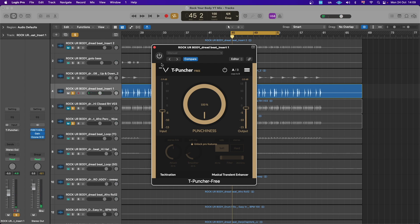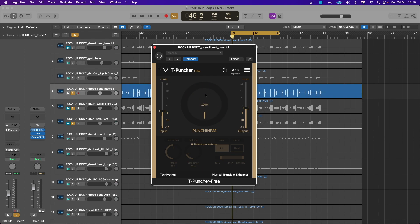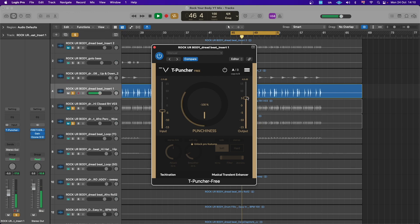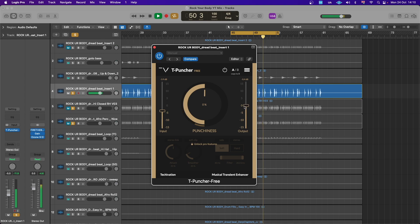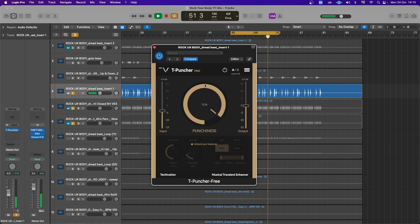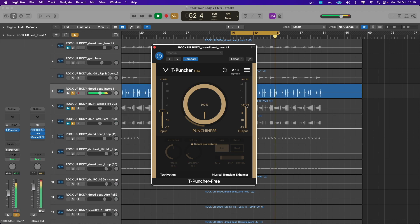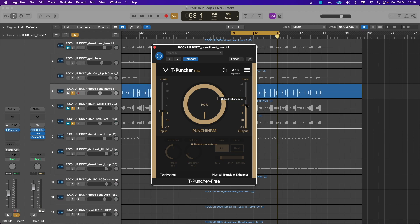So you instantly notice the click. Immediately we'll push that punchiness all the way to 100%, and it makes the kick a lot more brighter, which will help it cut through more on a dense mix. So if we take it all the way to the minus, you see how dull this kick will now sound. So this definitely does what it says, which is add punch. So let's leave this at about 90%.